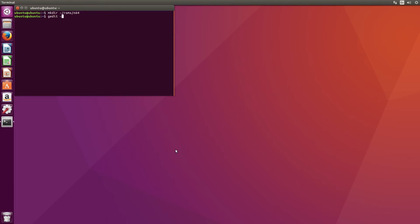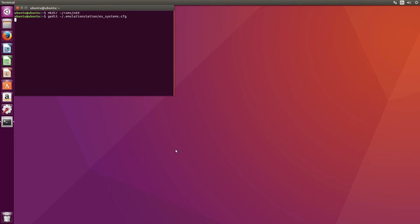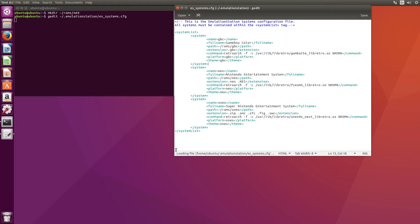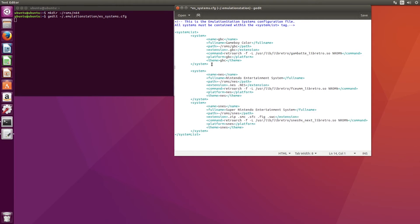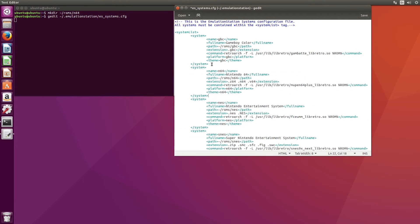Now we'll open the configuration file. Type in gedit followed by this path to do that. You can also get the path in the video description. Now add the following lines to your file and save it. You can find this in the video description. Make sure that when you add this, it stays within the system list tags. Also we like to keep all the emulators in alphabetical order to keep the file organized.